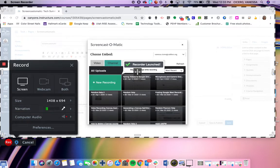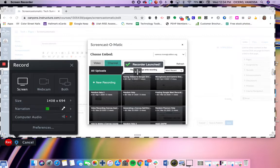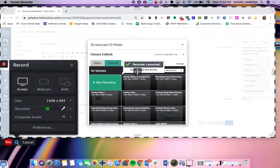Then you'll notice there's a pause button, so it allows you to pause and pull up other things. Then you can continue to record, or you can trash and restart, or you can go ahead and hit done, and then it will show you some prompts in order to add it to your Canvas page.